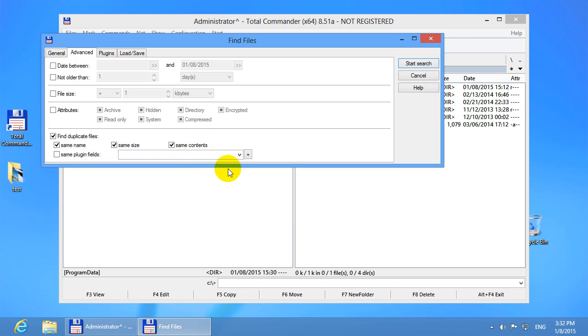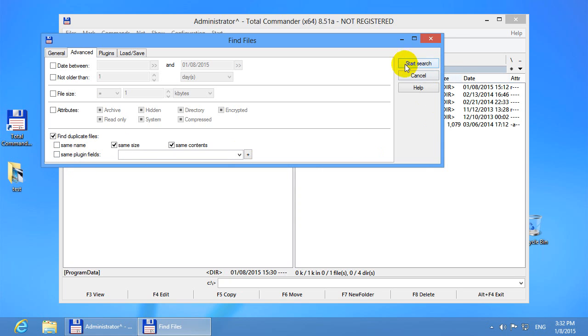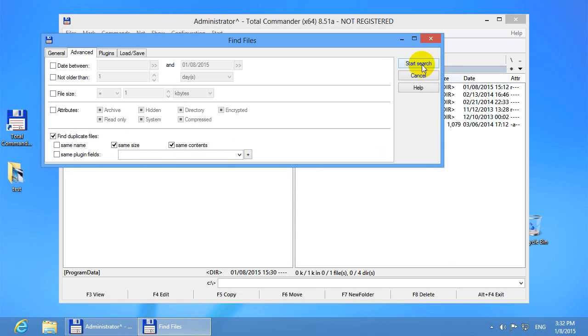And there's another option. You can uncheck the name because you can have files with the exact content but with different file names. And let's start the search.